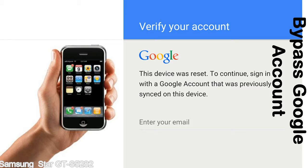This FRP lock is developed by Google, and we provide our FRP unlock solution for free. Today we are providing the methods to unlock FRP lock phones. You can use this solution for almost all FRP lock devices.